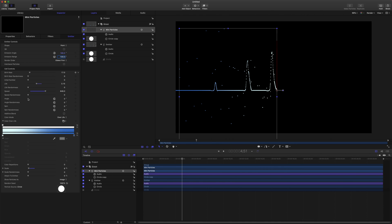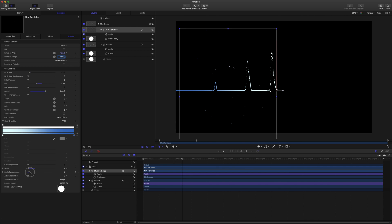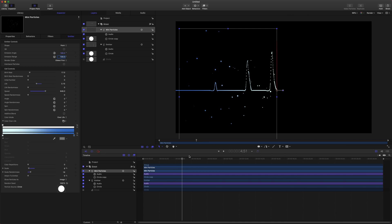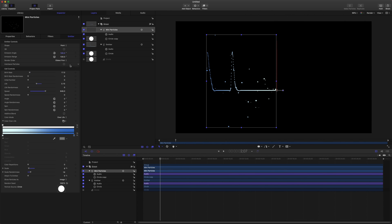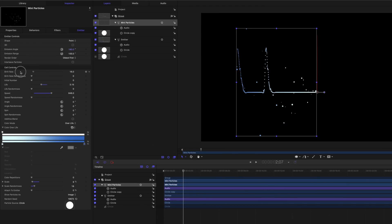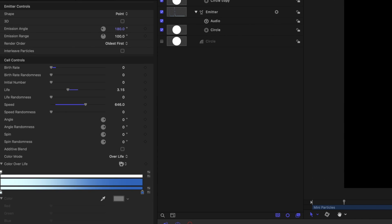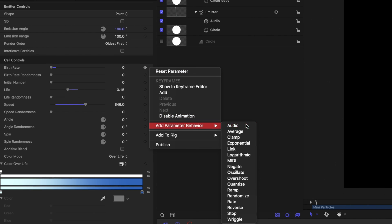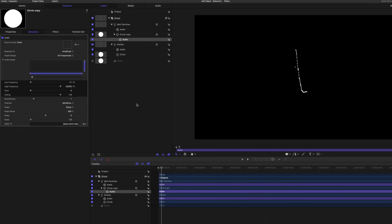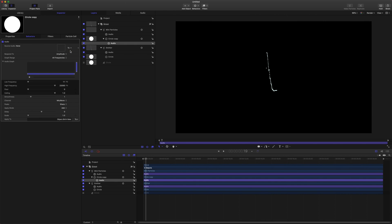Let me drag a few on there just so we can see what we're looking at. Take our scale way, way down so it's just tiny particles. And we'll set the scale randomness here quite a bit. There we go. Now we got a nice few particles coming off there. So drag the birth rate all the way down to zero. And then from here, we're going to jump into the birth rate cell control, and we're going to add an audio parameter behavior there and set that to the song.